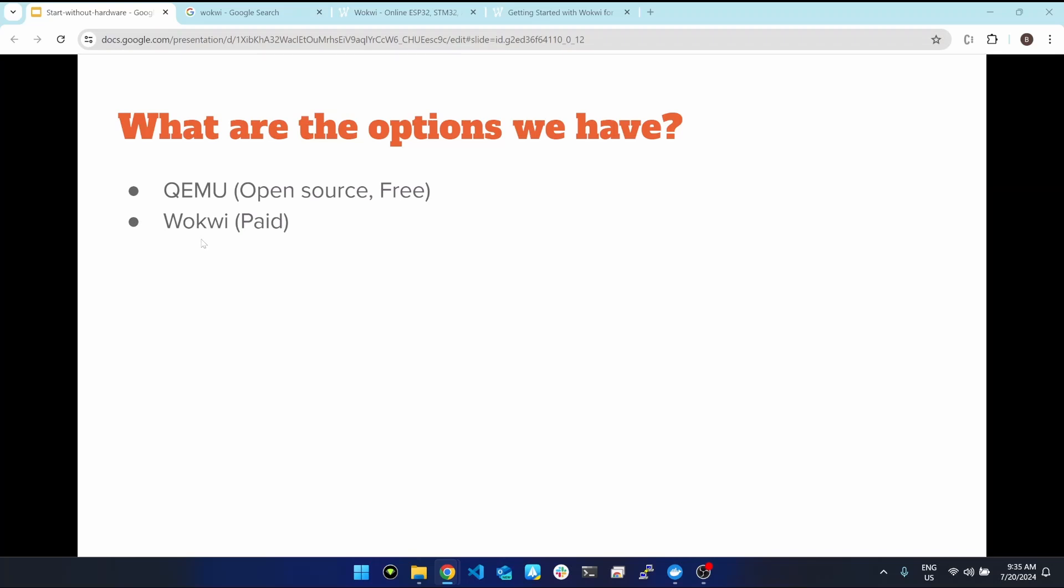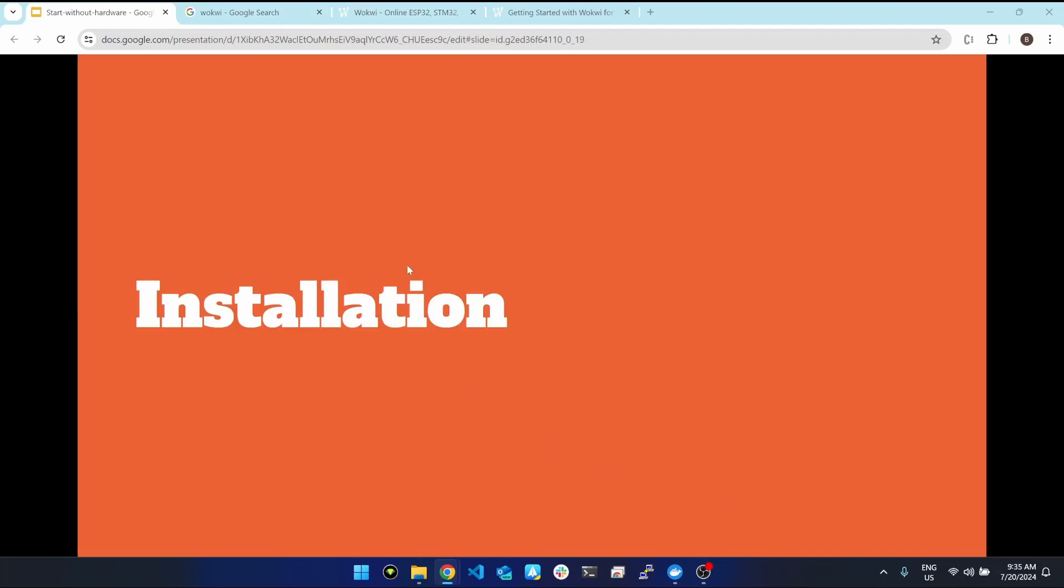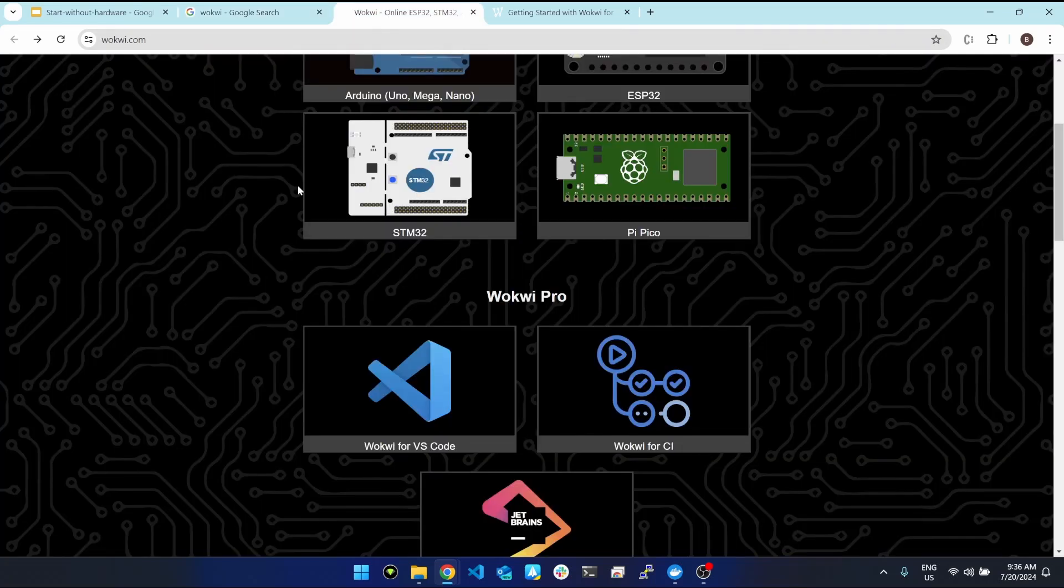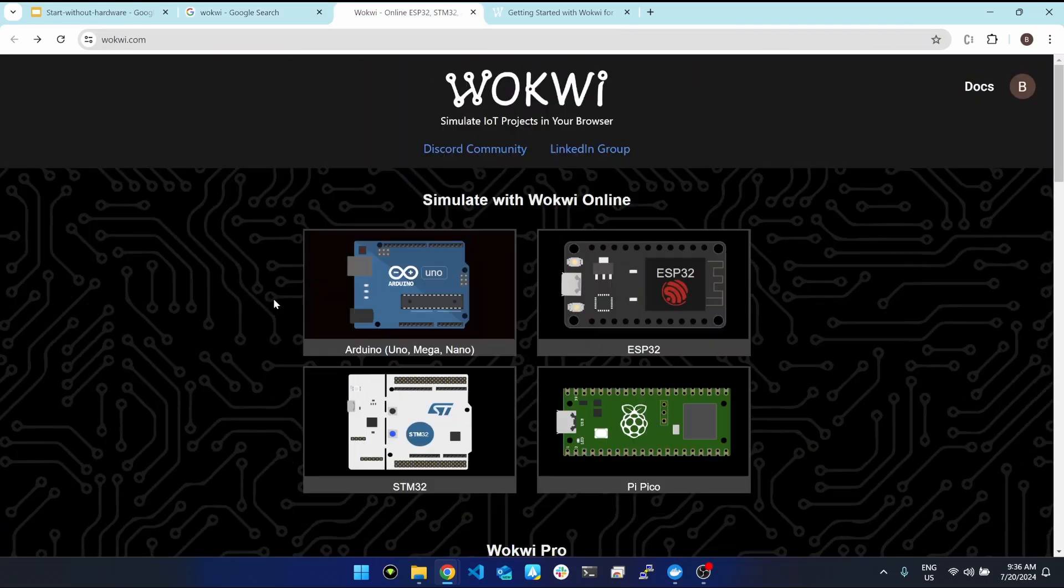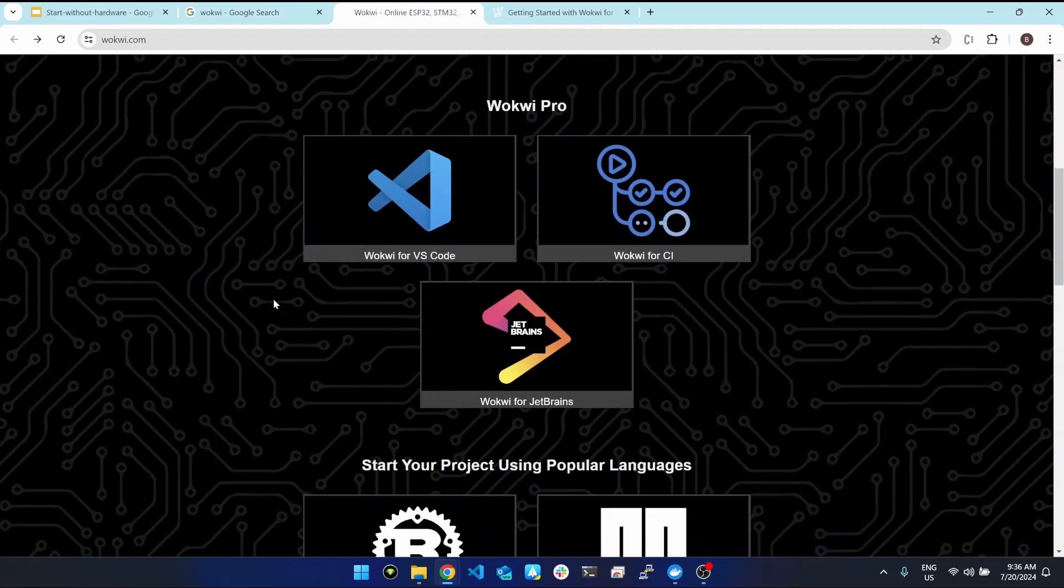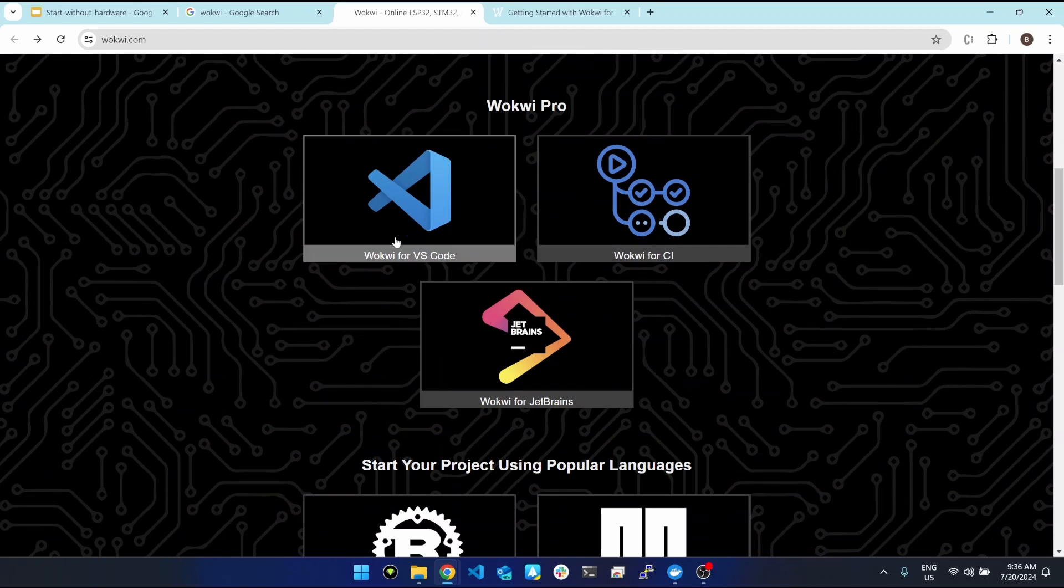Today we will see the demo using Wokwi. For installation, you can search Wokwi and this will show up as the first option. If you click on that first option you will land on this page, and here we are going to use Wokwi for VS Code.